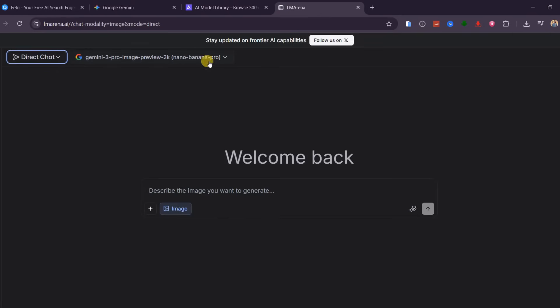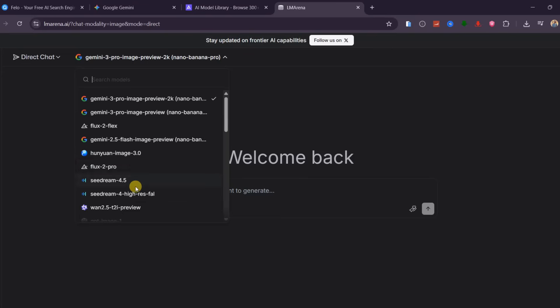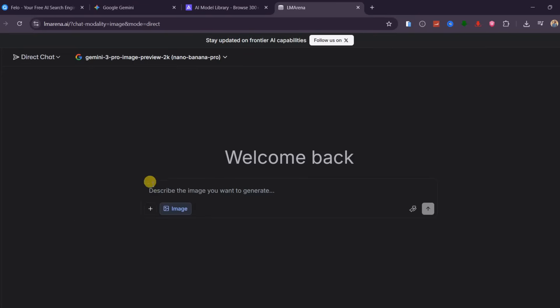You will see Nano Banana Pro selected. In case it's not selected by default, click on this dropdown arrow and choose it from the listed models.